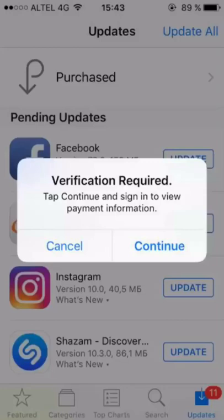Hey guys, welcome back to my channel. In this video I'm going to show you how to fix 'Verification Required' in the App Store — specifically 'Sign in to view payment information.' How can you fix this verification required error?